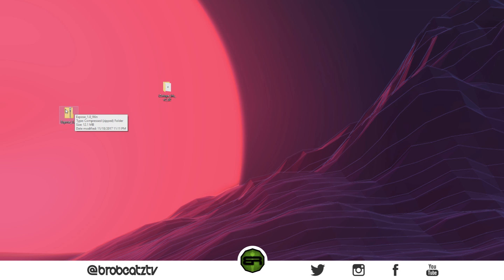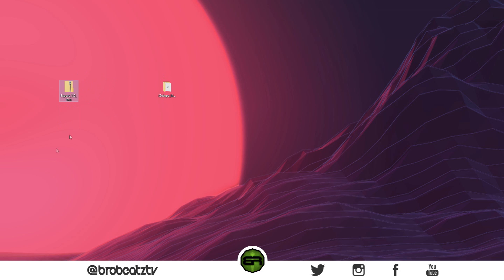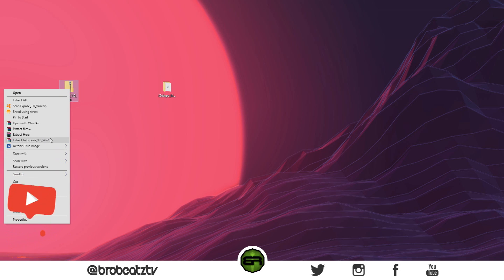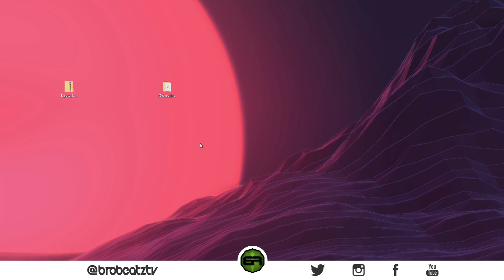I'm gonna show you the beginning of extracting it, then the setup, and then the activation. Throughout this video I might have to blur some stuff out just because of personal information to protect myself. When you get your folder it should be like a WinRAR logo or a compressed zip file. What you want to do is right-click, go to 'Extract to' whatever folder — I do this so it's all organized.